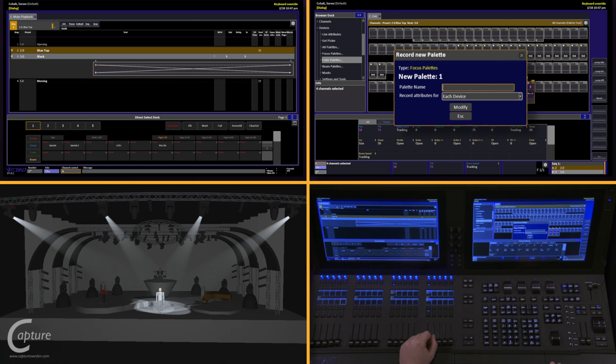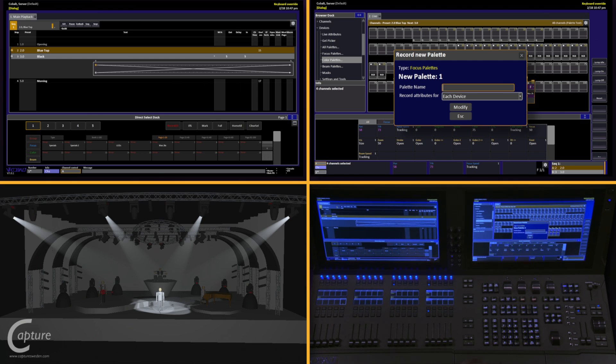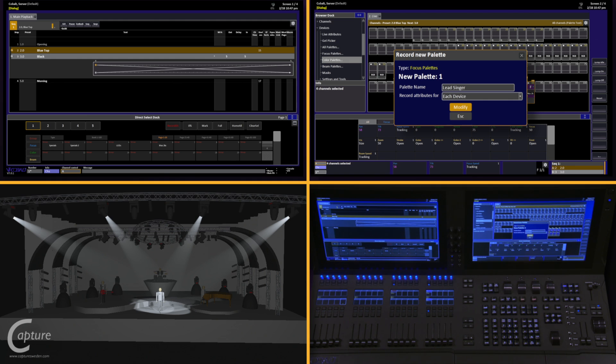This is going to ask me for a confirmation to record focus palette number 1. I can give it a name. In this case, I'm going to call it lead singer. Navigate down to modify and hit OK.